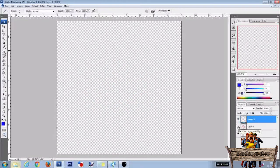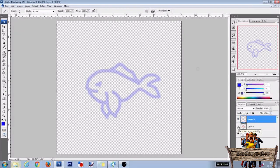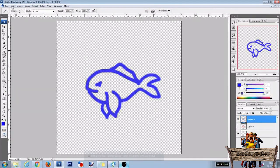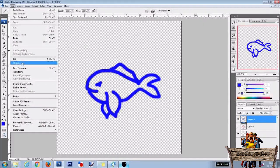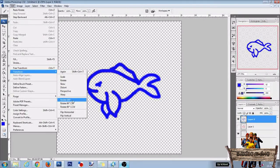Now first hide the red fish by clicking the eyeball right in front of the layer. Then draw a fish in blue facing the other direction. After that go to edit again, click on transform and click on rotate 180 degrees.